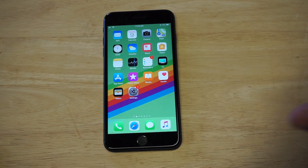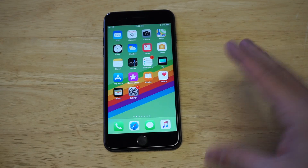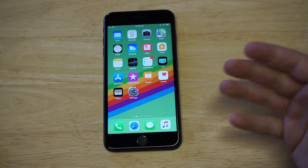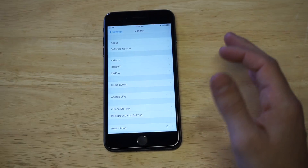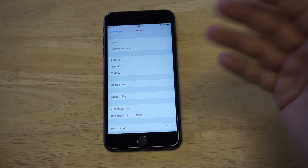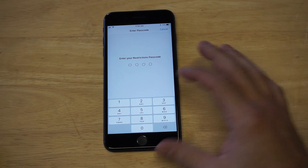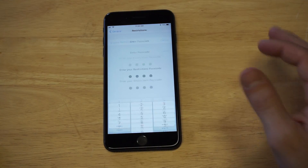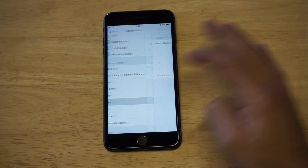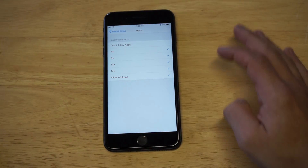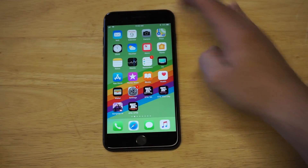You'll now see that those apps that I had on my home screen are completely gone. This is a good way to make your apps inaccessible if somebody wants to use your phone and you don't want them touching anything personal. If you want to have them come back, all you'd have to do is go back into Restrictions — it'll ask you to enter a passcode again — then scroll back down to Apps, click Allow All Apps, and go back to the home screen and they'll be there.